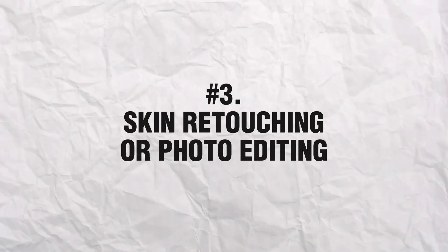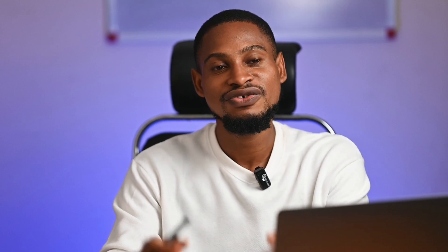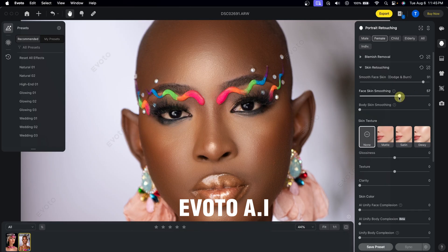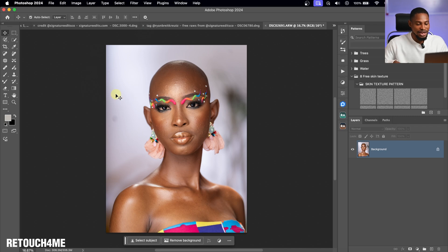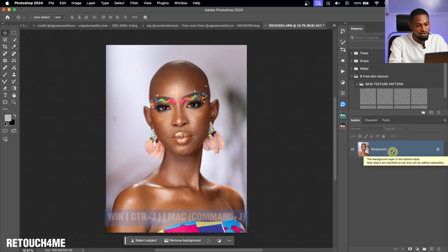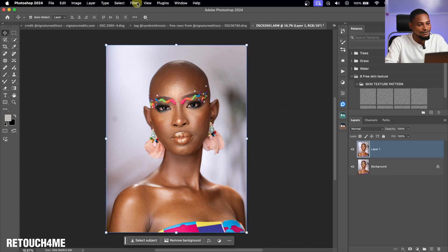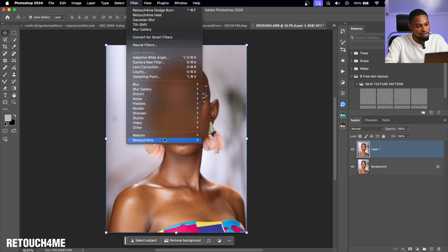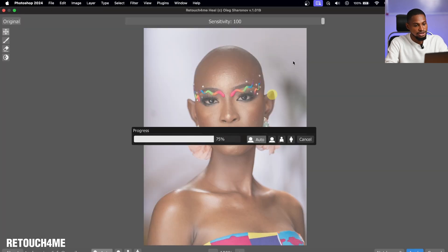The third way AI can help us is skin retouching and photo editing. With AI, it's never been easier. Take software like RetouchMe, Reblum, or Evoto AI as examples. With RetouchMe, if I want to remove blemishes from an image, I duplicate my background layer with Ctrl+J, go to Filter, then RetouchMe, and click it. The AI will automatically remove the blemishes.